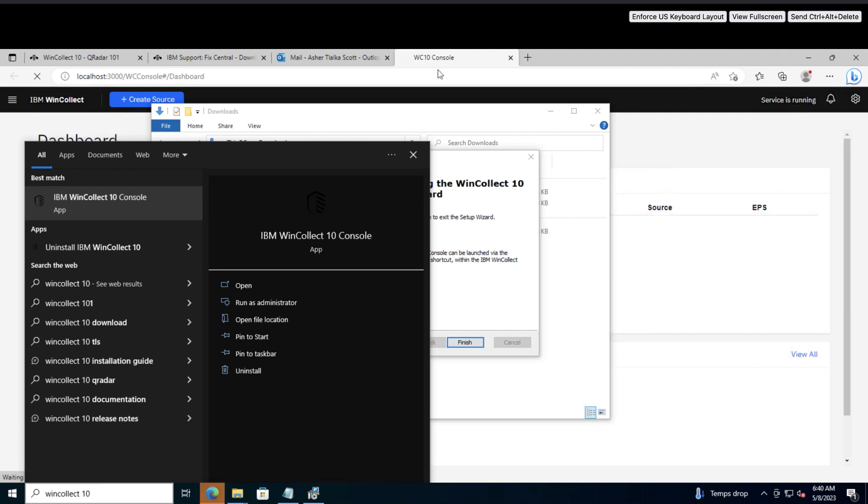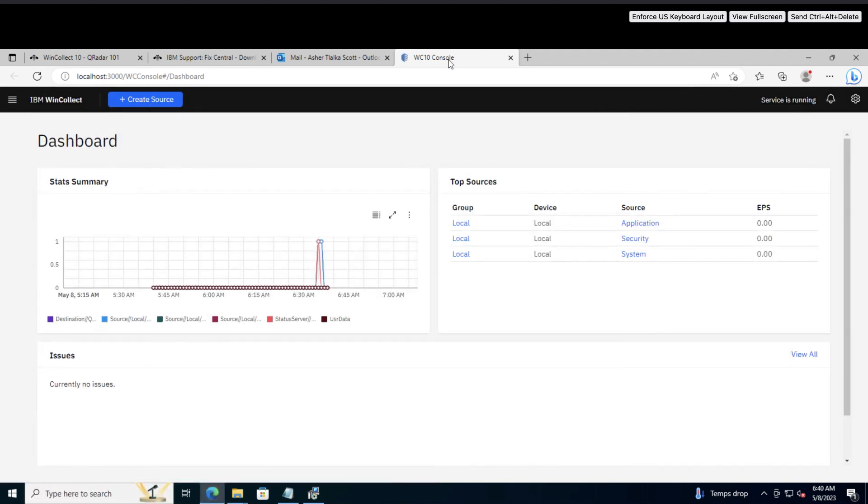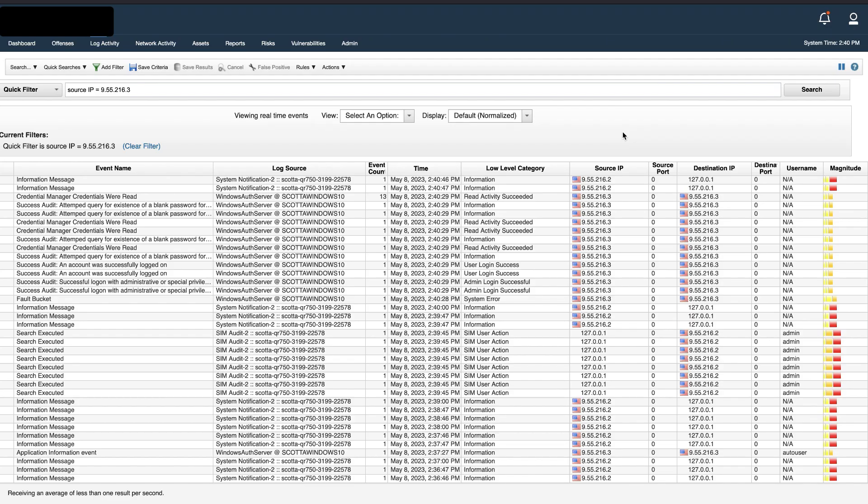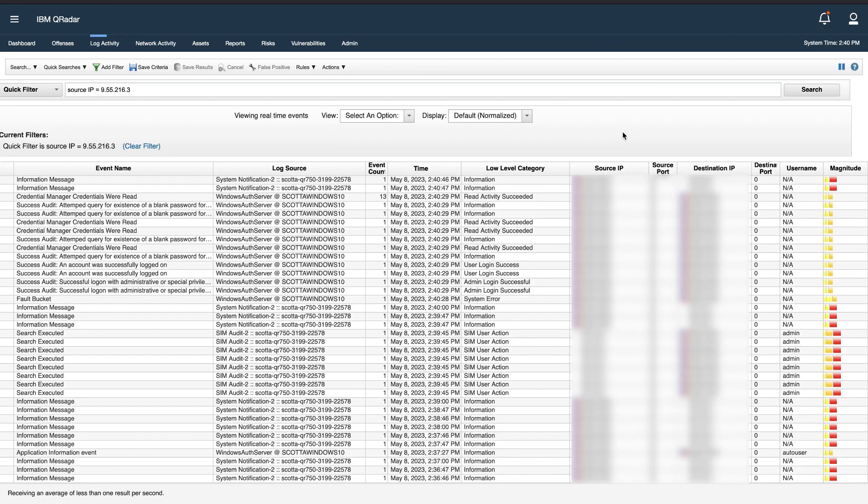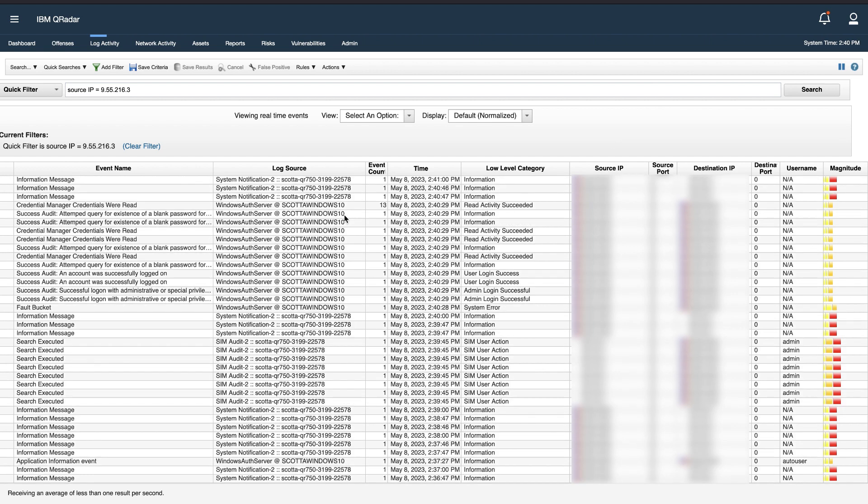This will open a new browser window with the console. Here we can see on the dashboard that events are being sent to the console. And if I log in to my QRadar console and open the log activity tab, we can see events are coming from my WinCollect agent. So the simple installation is successfully completed. If you want to learn how to use the advanced installation, see the documentation linked in the description.